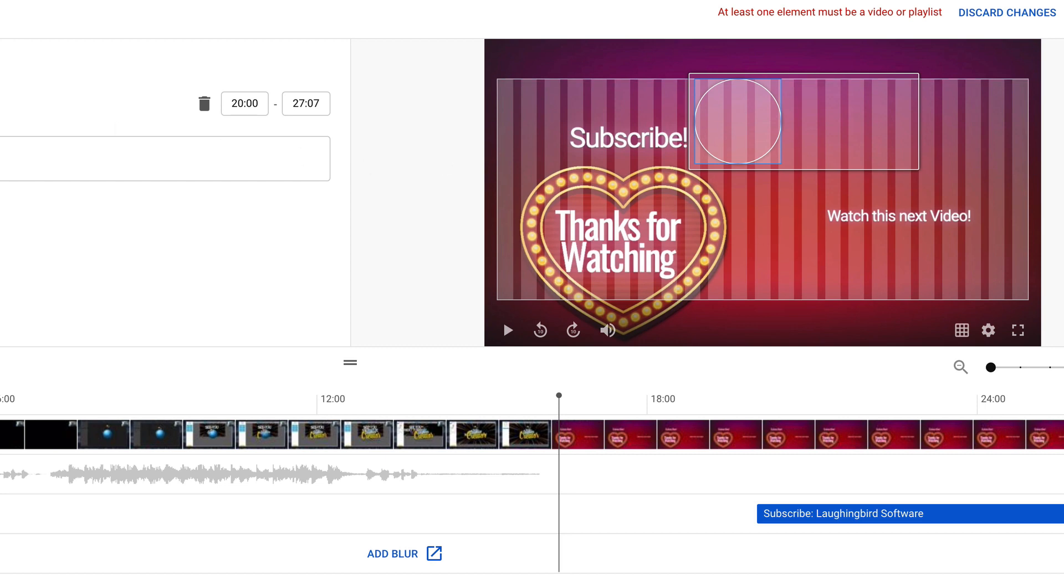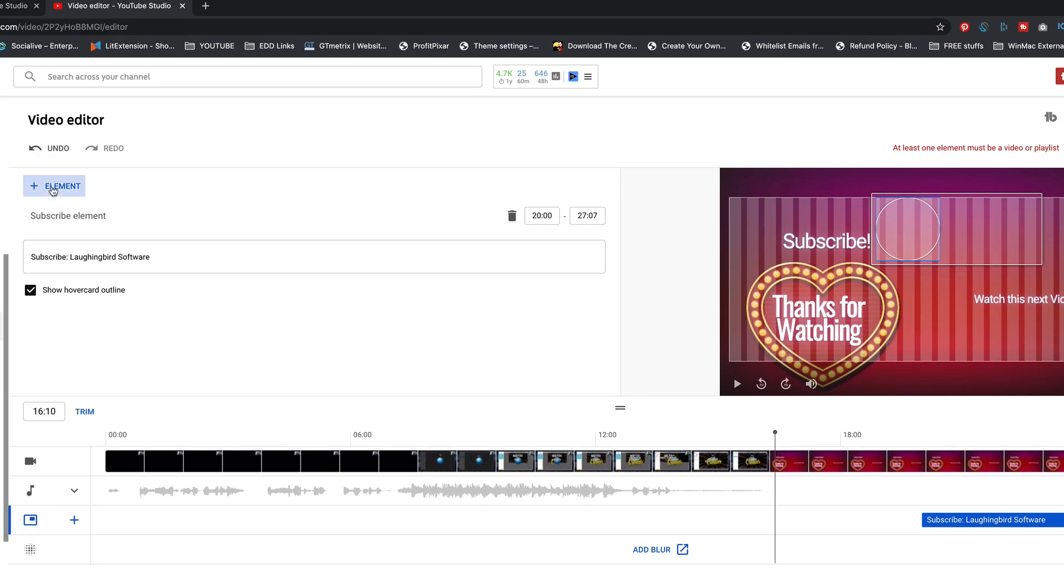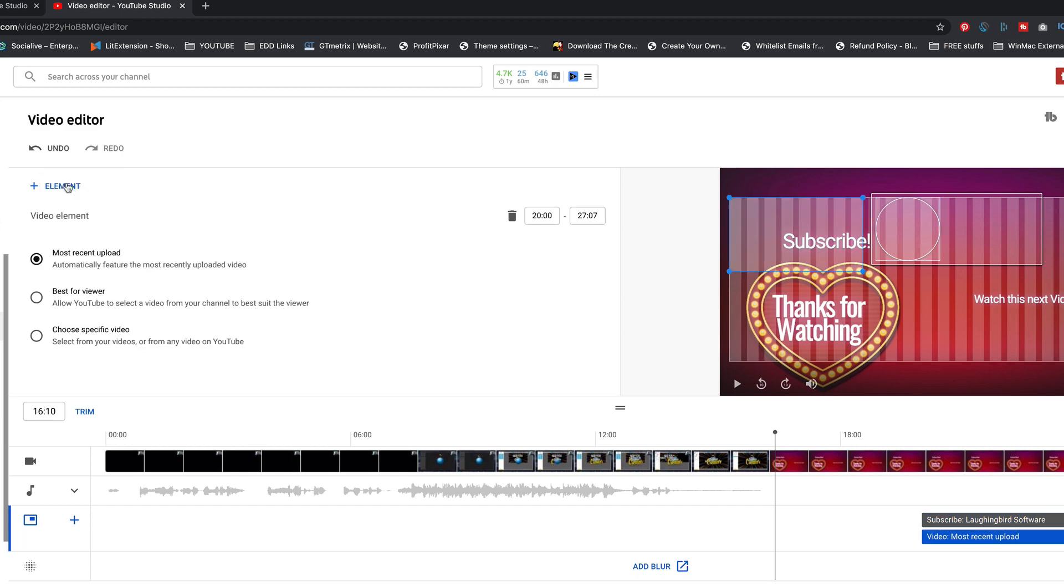And now, I'm going to come over here to element, and I'm going to add another element. How about a video?